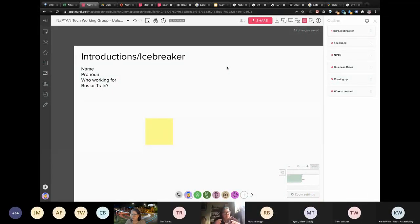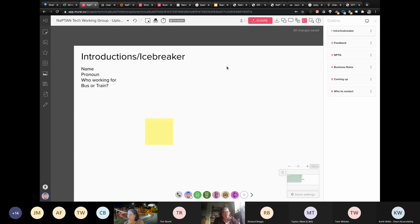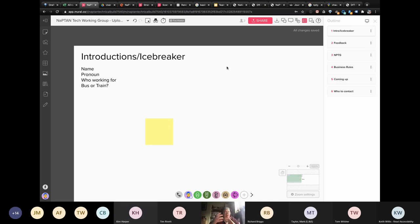We're going to do introductions and icebreakers so we're all aware of who's around, because that changes what you say or how you say it. Then we'll go through feedback about what happens when you upload - what sort of feedback you expect from the system. Then we'll talk about NUPTIG as well as NAPTAN, whether you like it or whether it drives you mad. Then business rules - we've grouped them together - and finally what's coming up and who to contact.